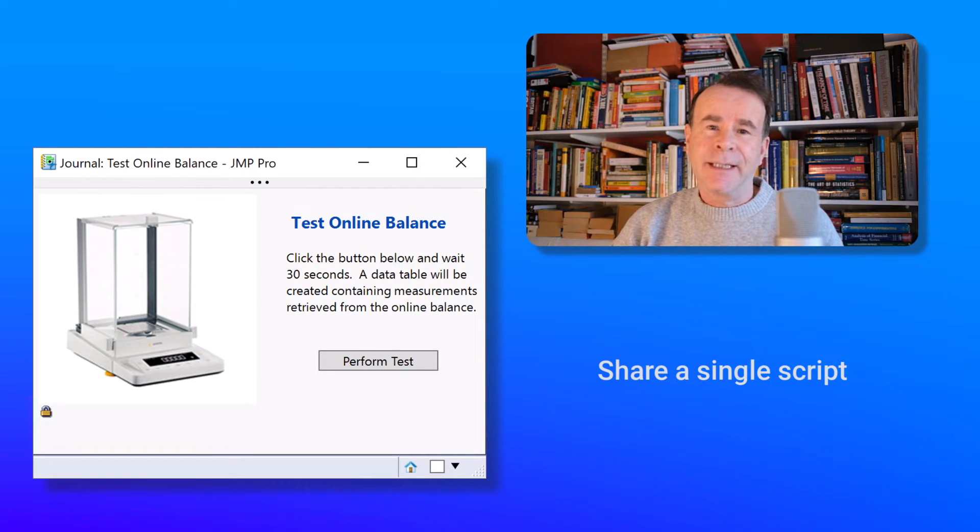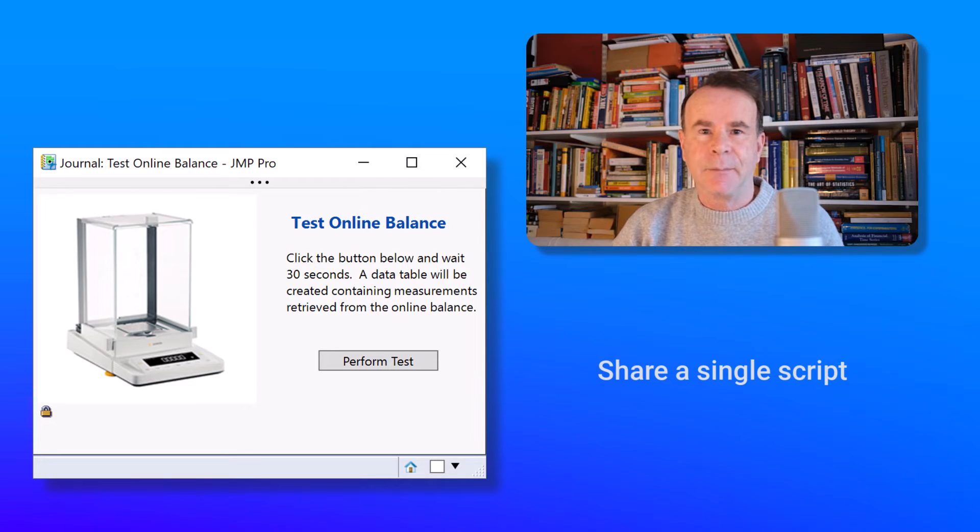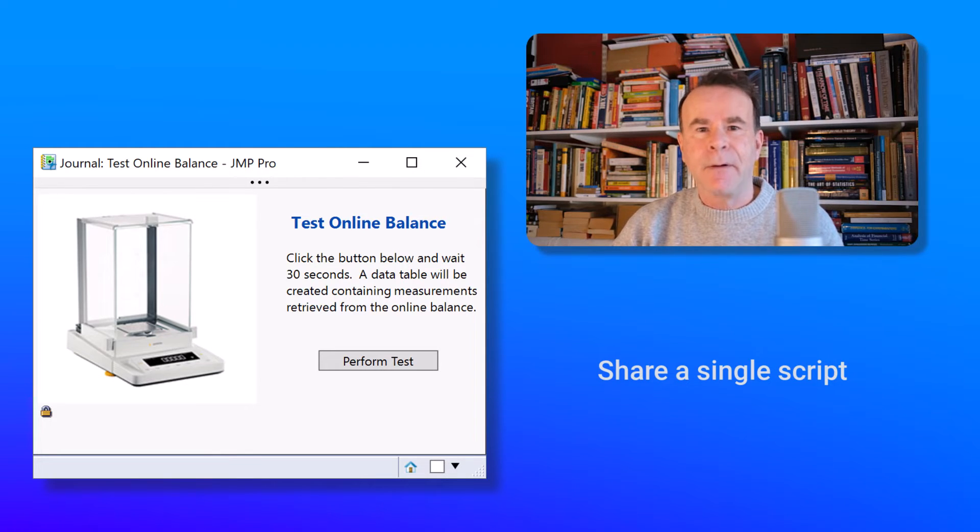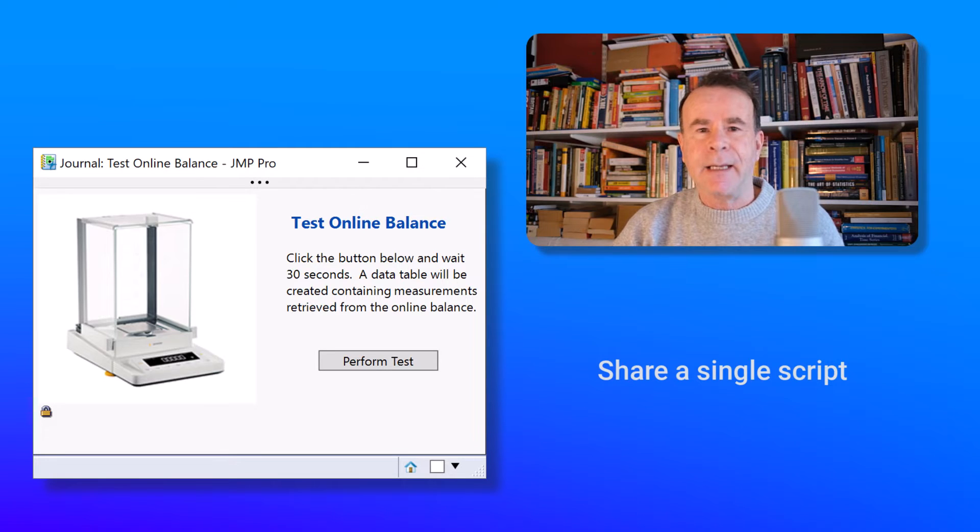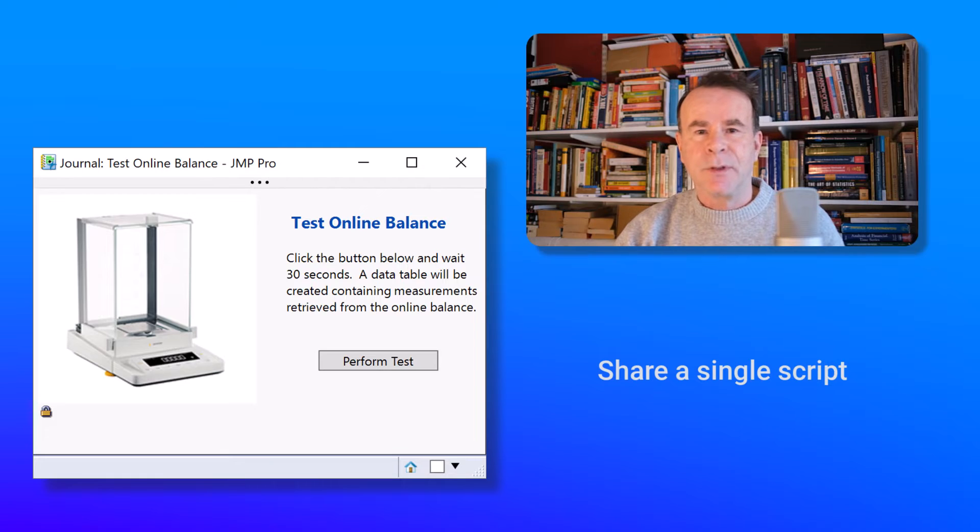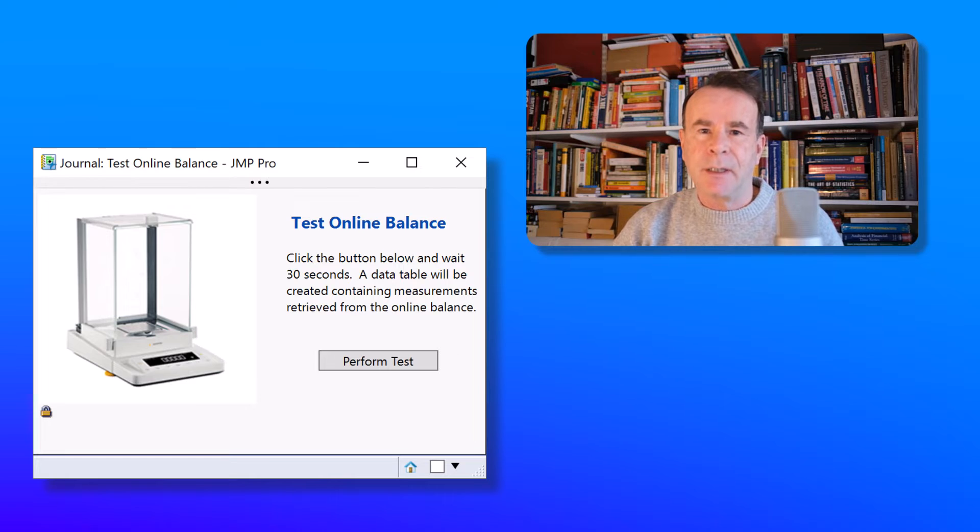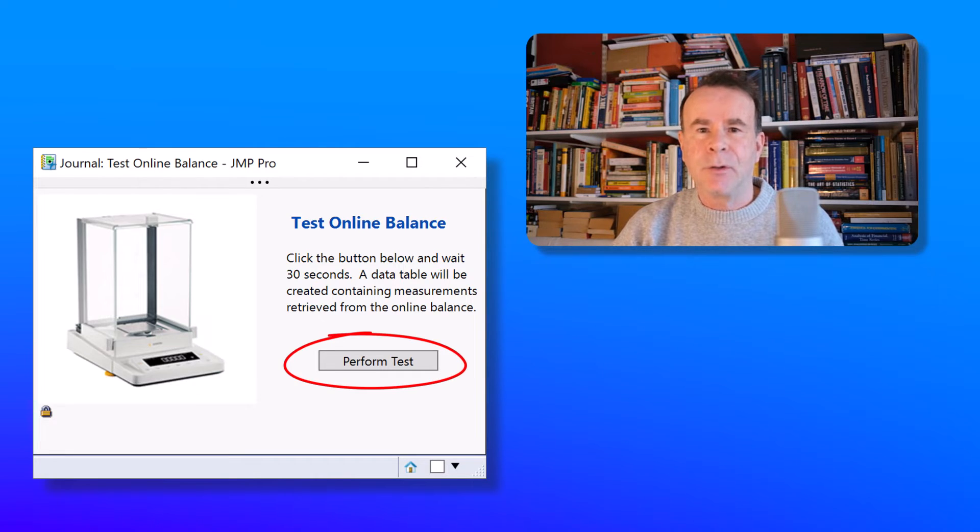Unfortunately, IT sometimes come along and perform various upgrades on systems. And we have to re-verify that we can connect and collect data from that balance. And this is done by using a simple script. And the easiest way that I can send that script to make it available to the client is to embed it within a journal file.